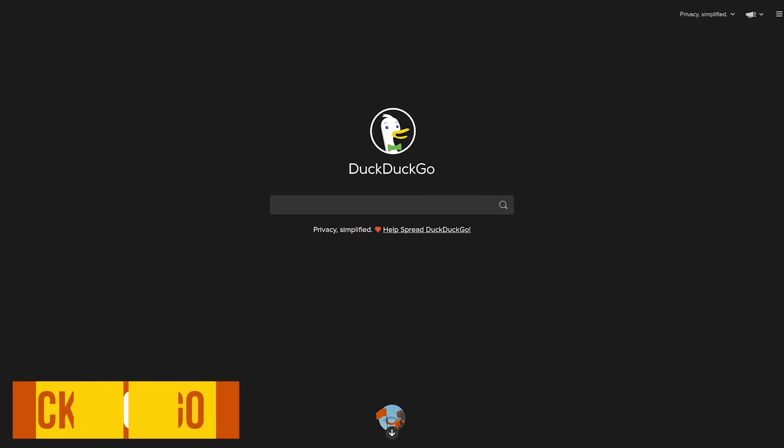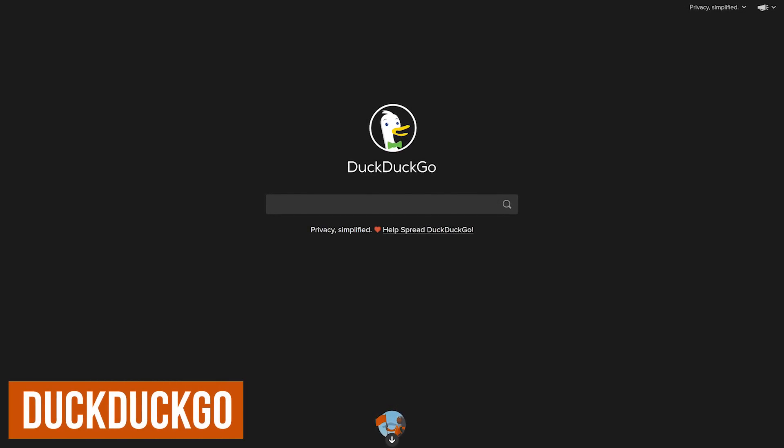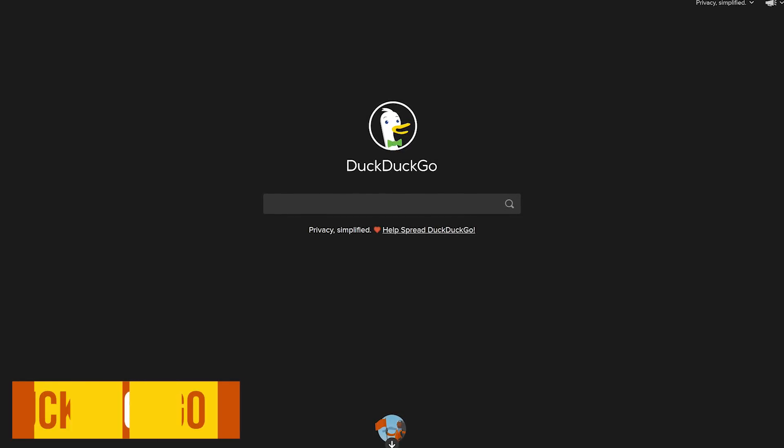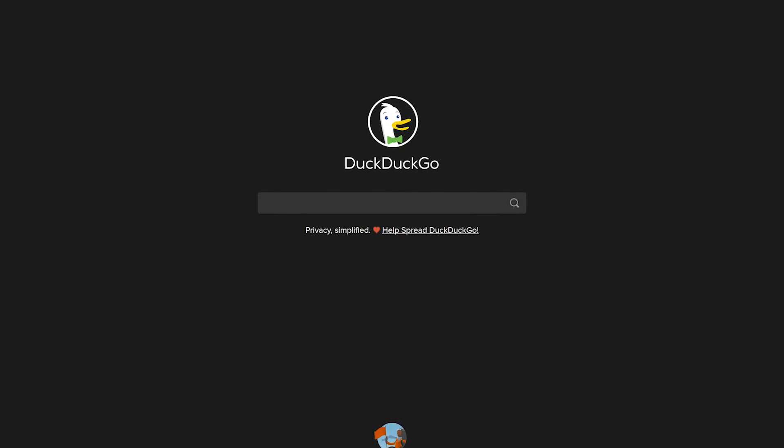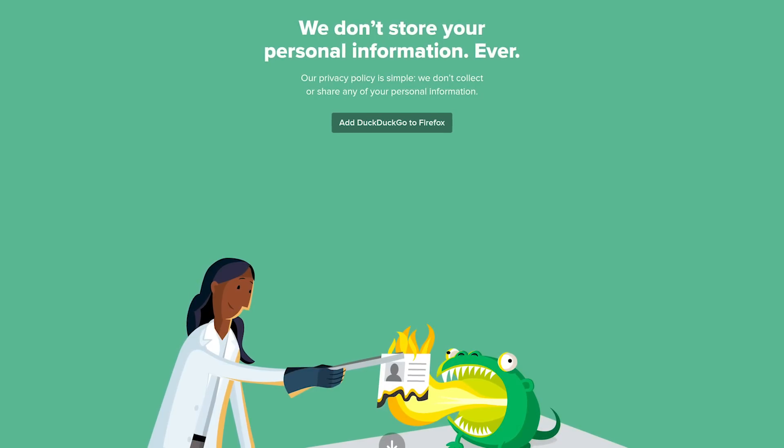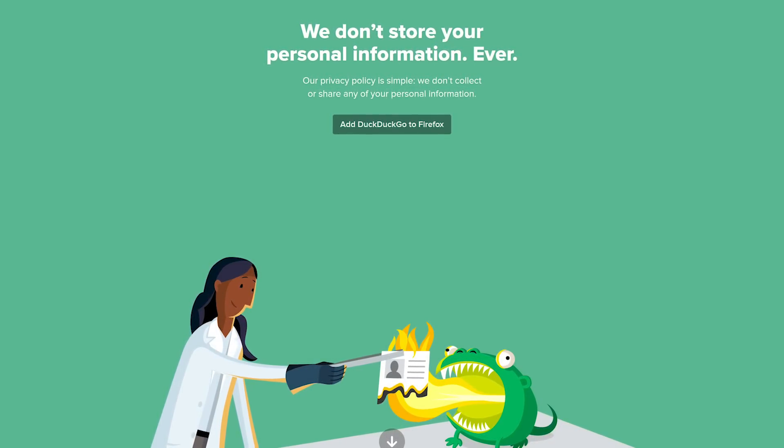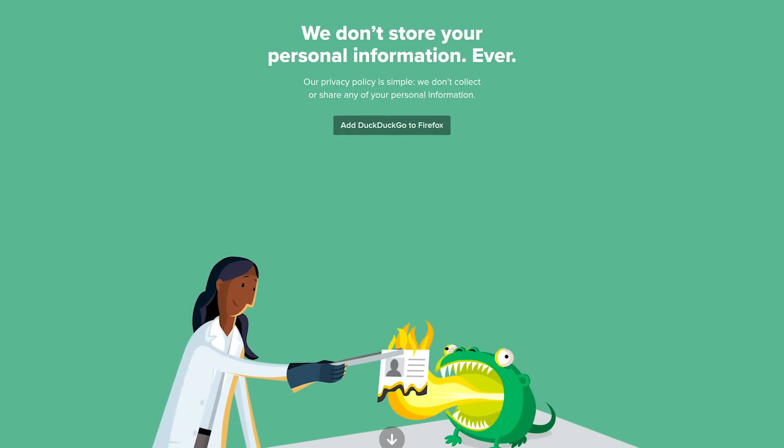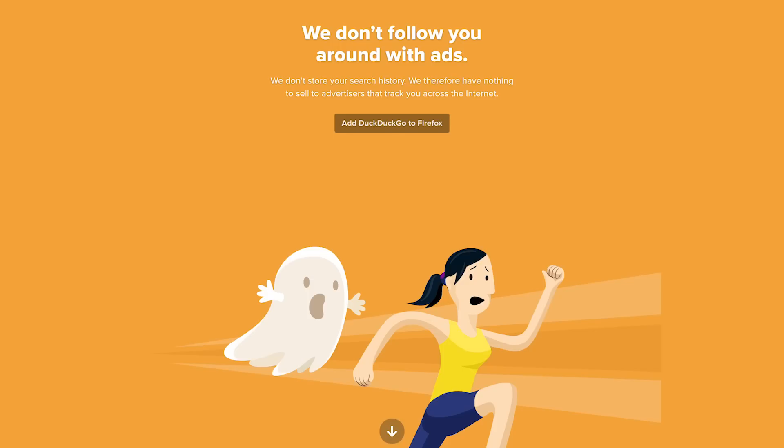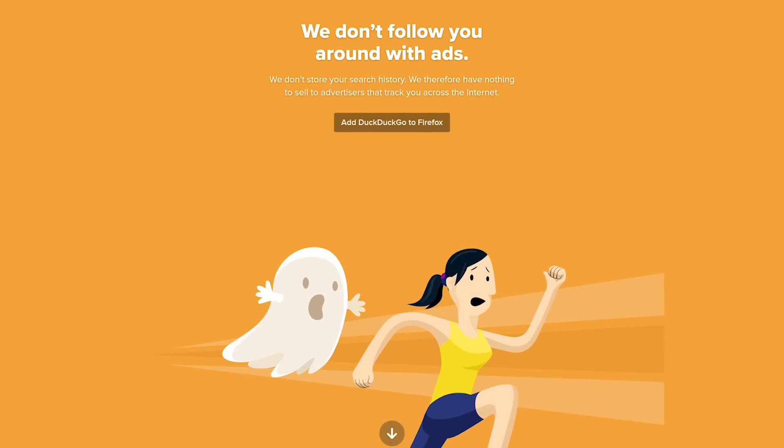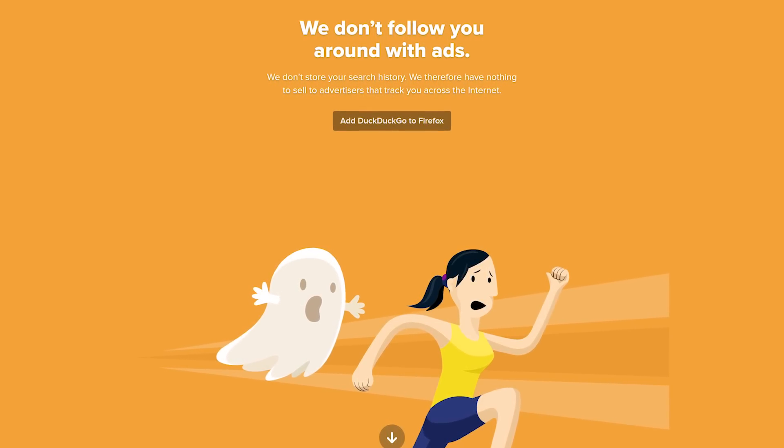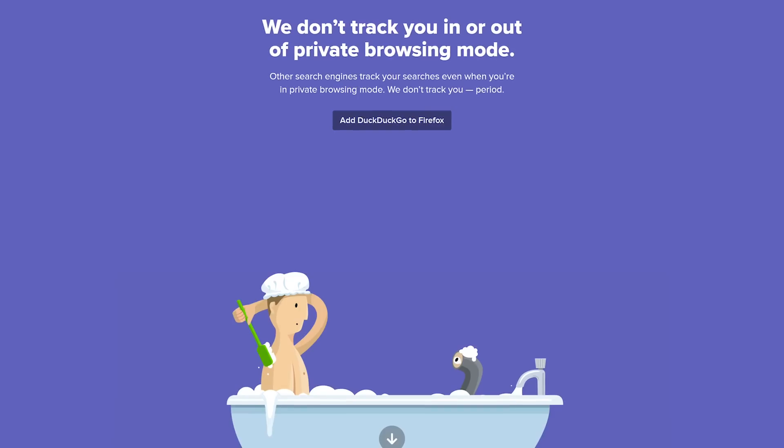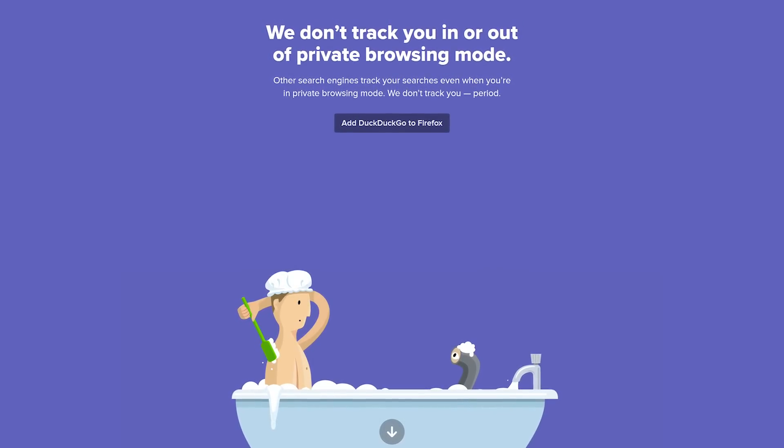Speaking of privacy, DuckDuckGo is the most well-known search engine focused on privacy. It uses various sources for its results, including Bing. They make all sorts of claims, including that they don't collect or share any of your personal information. They don't store your search history and sell your data to advertisers. They also claim to not track your searches.